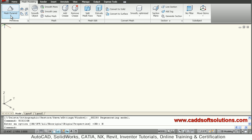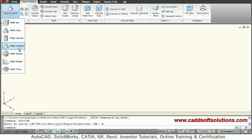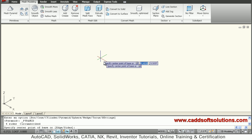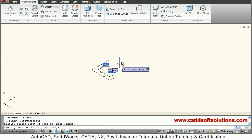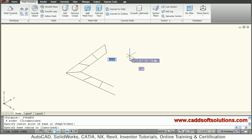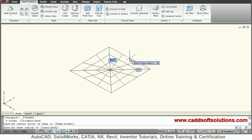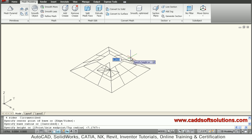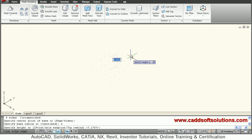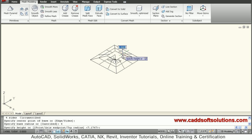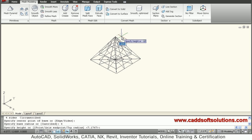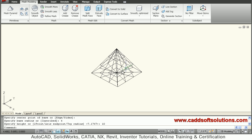We will create a mesh pyramid. We give a center point of the base, then give the size — the base radius, suppose 6 — then give the height. I want a height of 10, so it has created a pyramid.